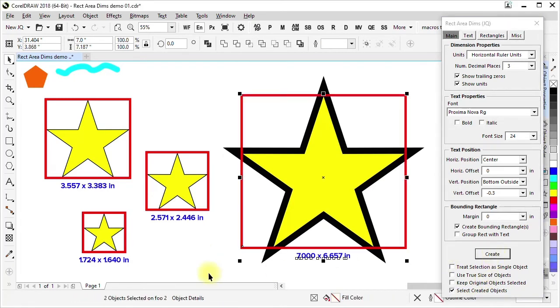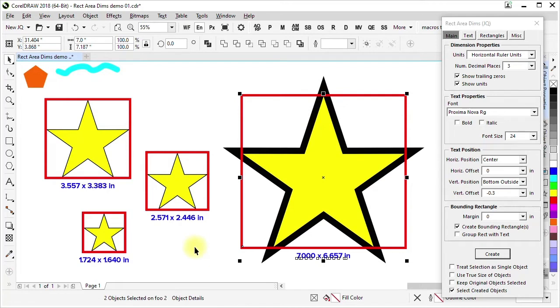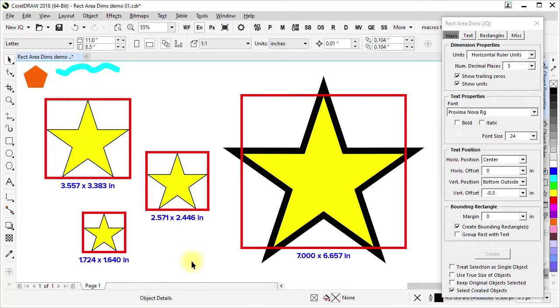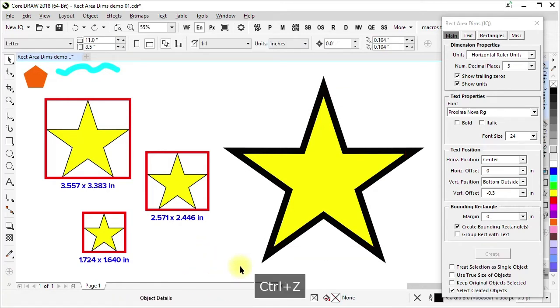And if I create this, you can see that it's creating this based on the wireframe extents of the object. That might not be the way you always want to do it. You might care about the actual size, the way it's rendered.